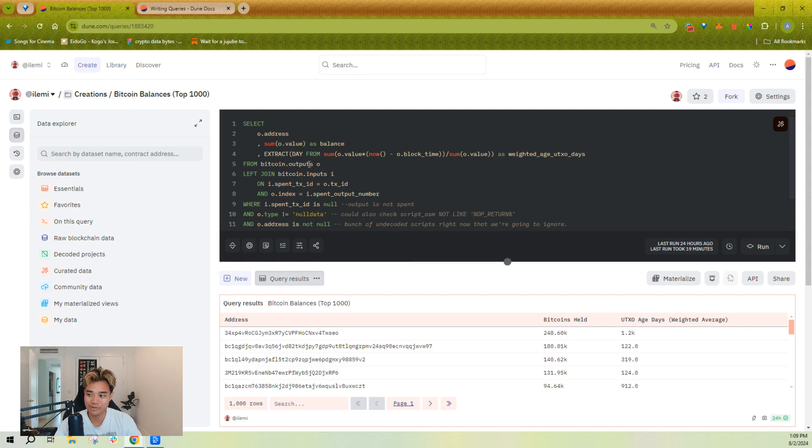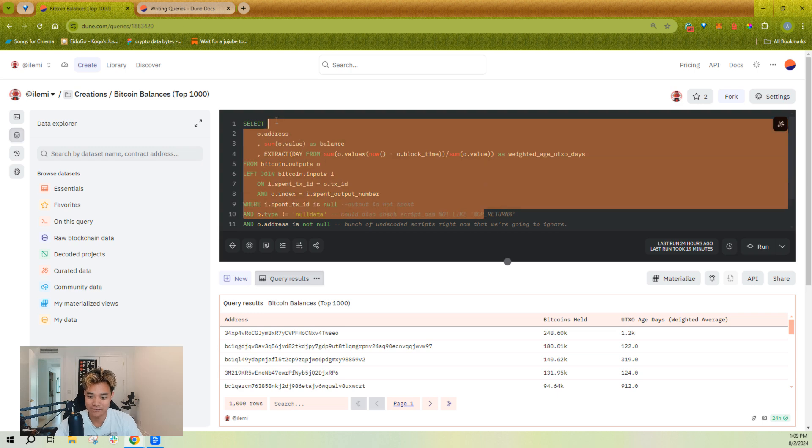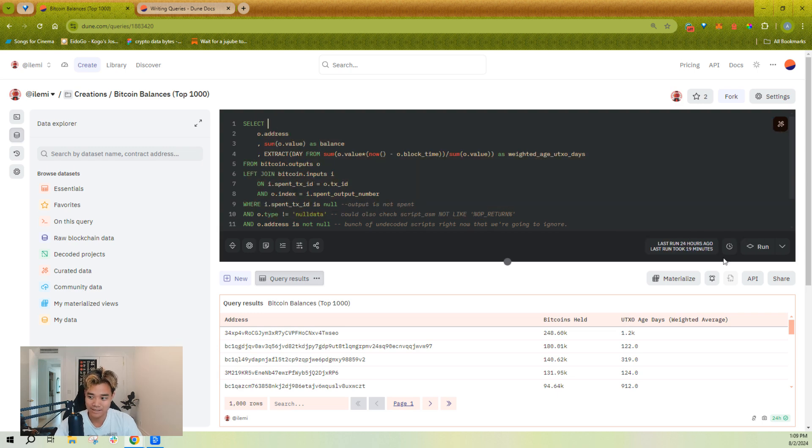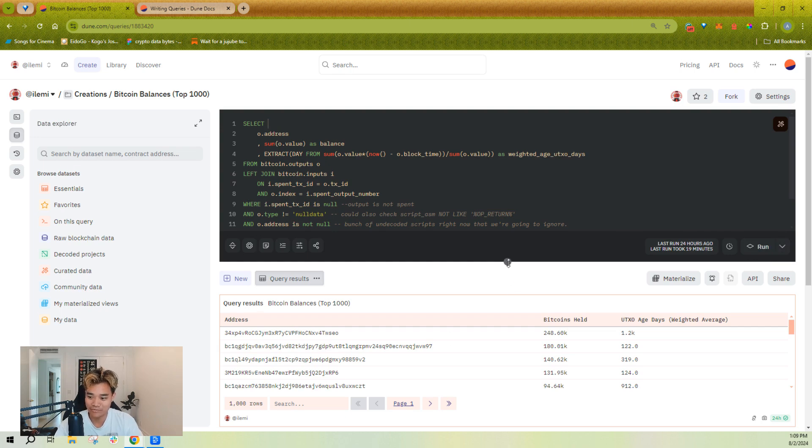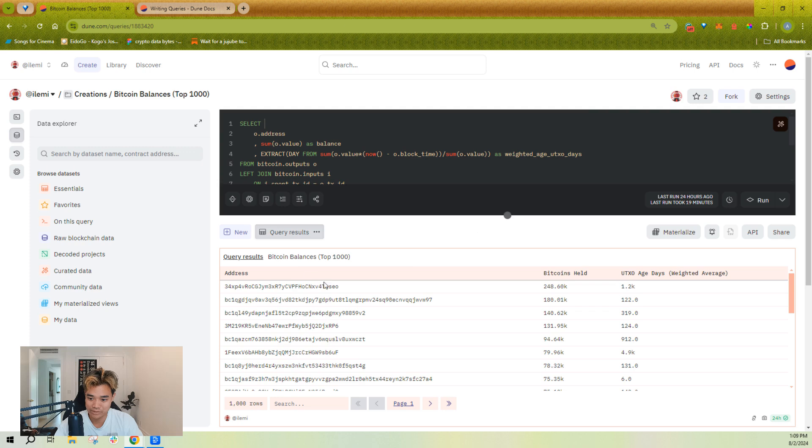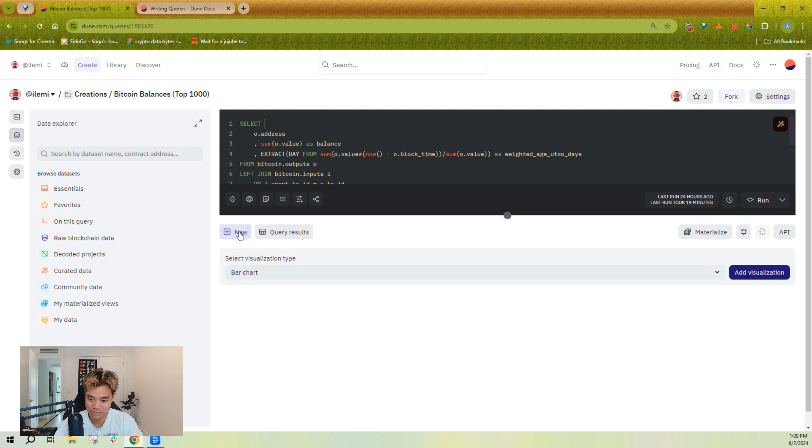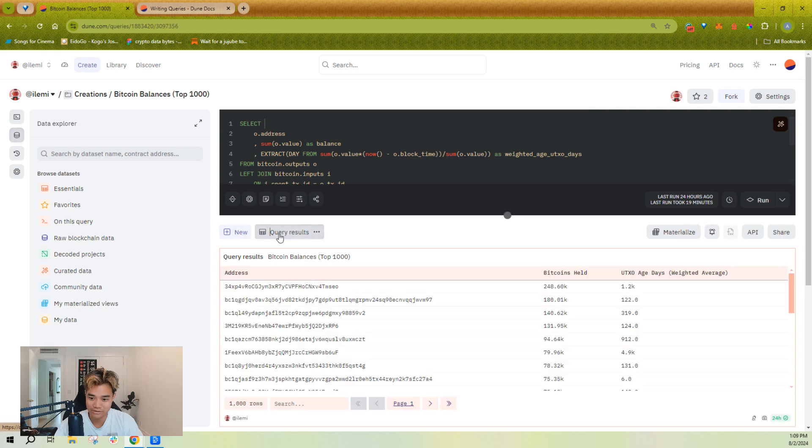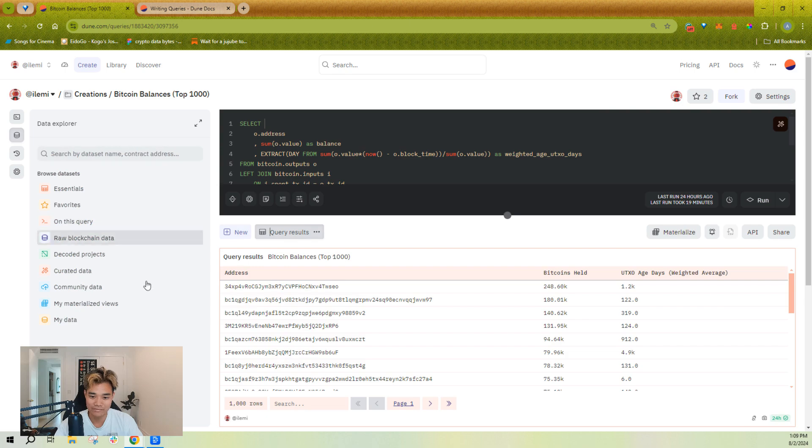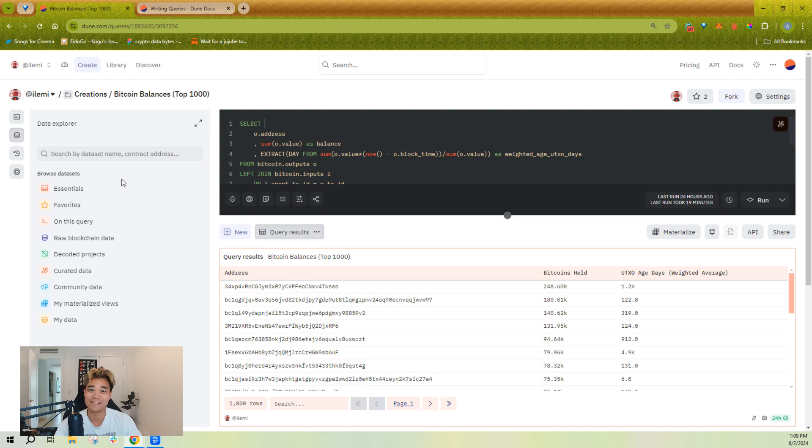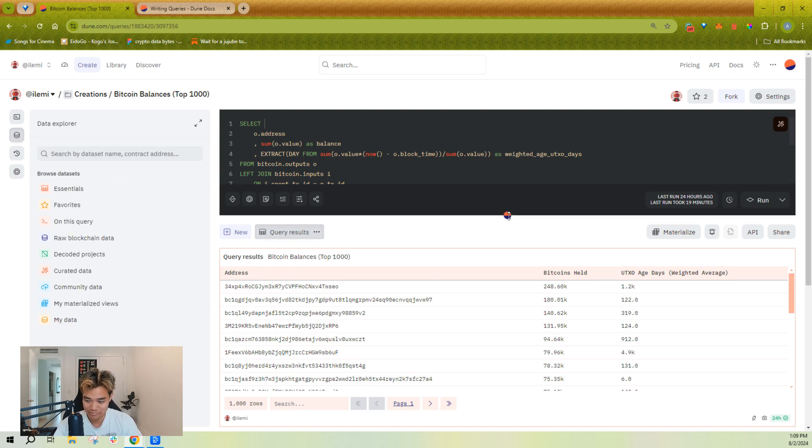And the query editor is mainly composed of three parts. You have your SQL query text as well as the run button. You have your query results and your visualizations, which will show up over here. And you also have your data explorer or table explorer, which is how you find your tables to query. Let's go into each section a bit further.